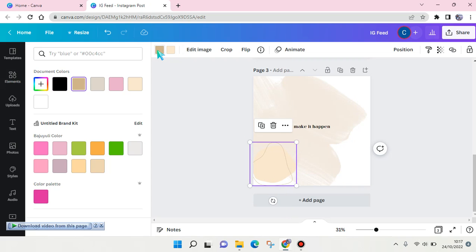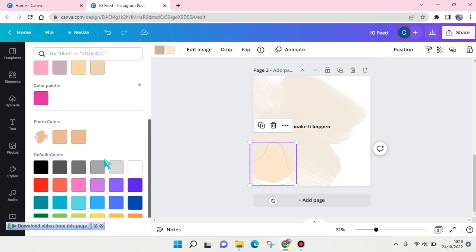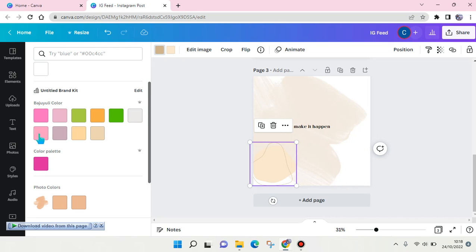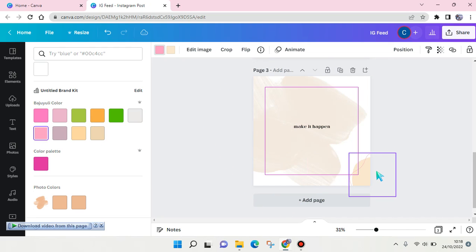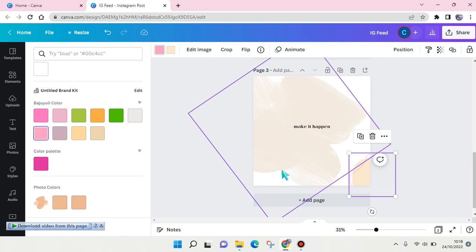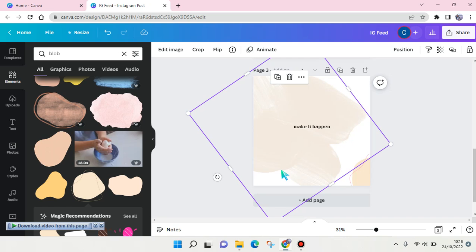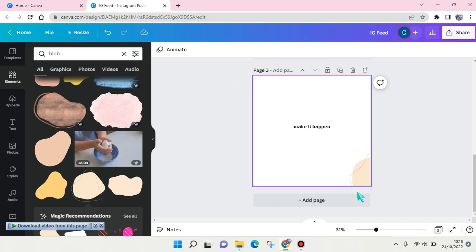And you can always adjust the position. I'm going to delete this first - you can adjust the position, okay. I'm going to put it in here.